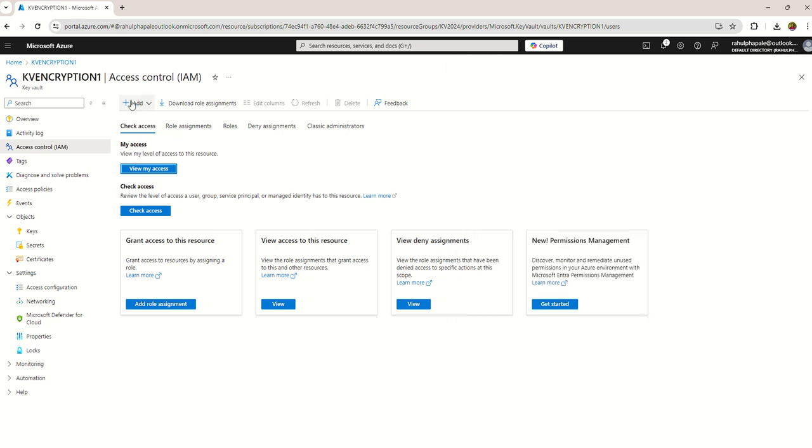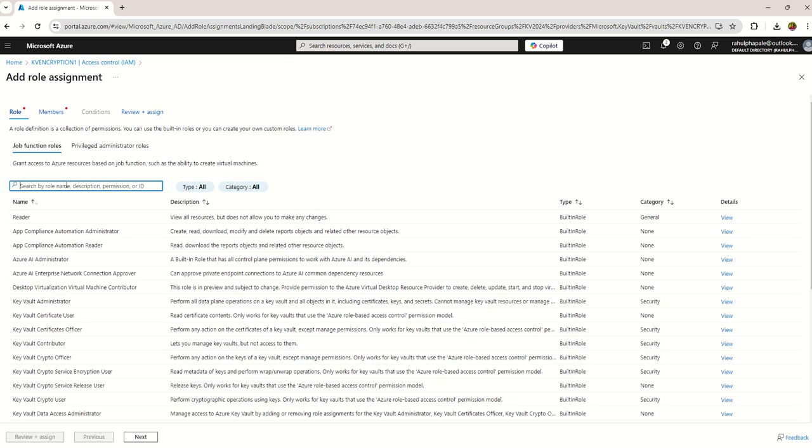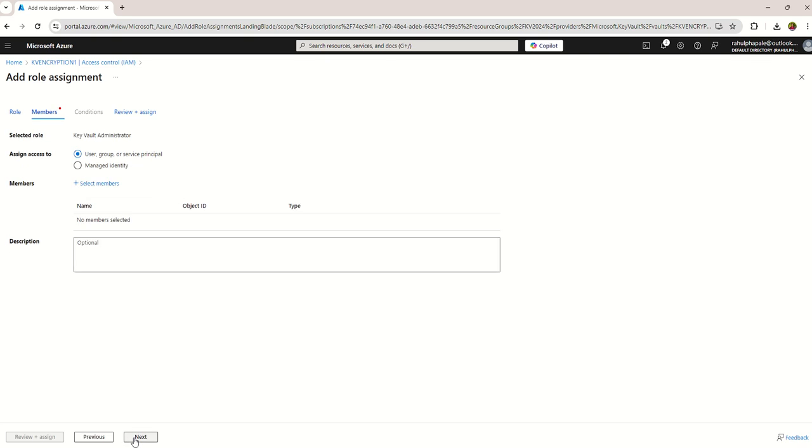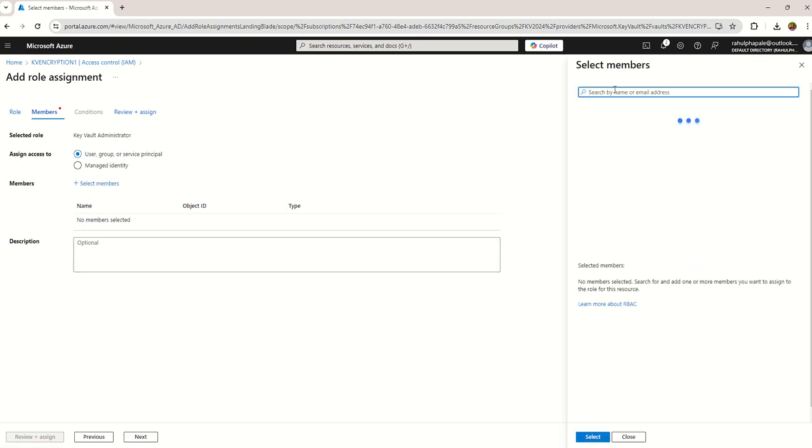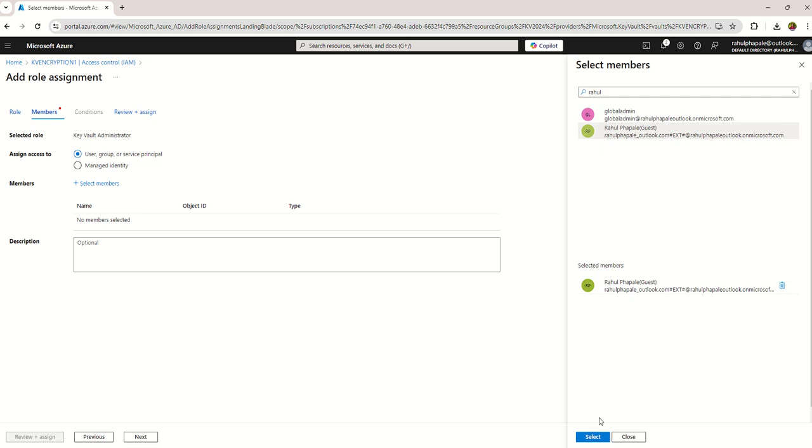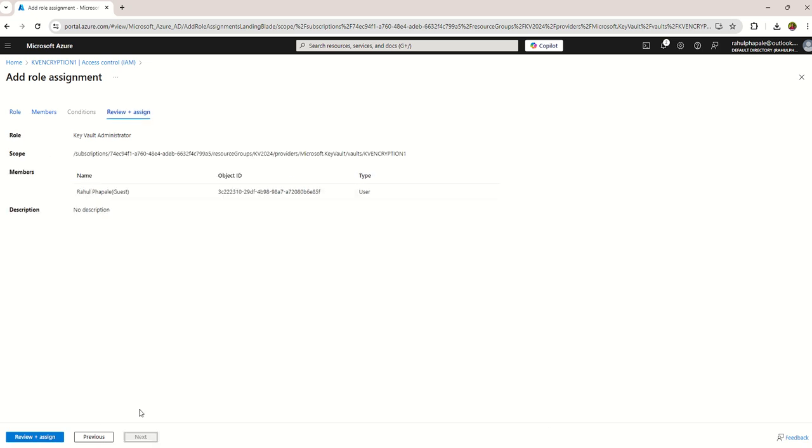Choose the Key Vault administrator and click on next. Then add the members. So I'm adding for myself to create keys. I selected my ID and just click on select, and then click on next and verify the details and just click on review and assign the role.